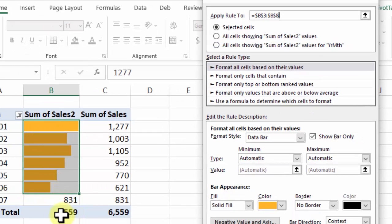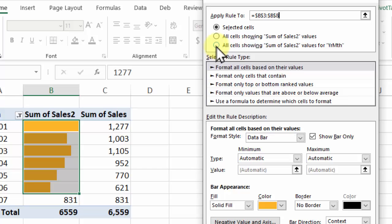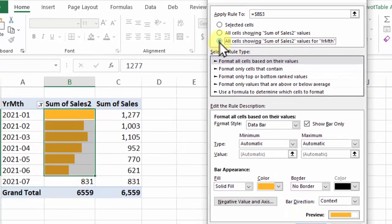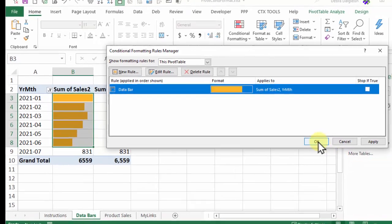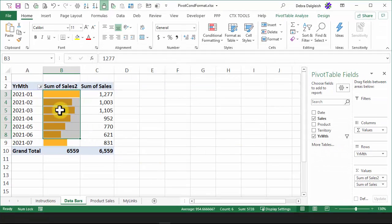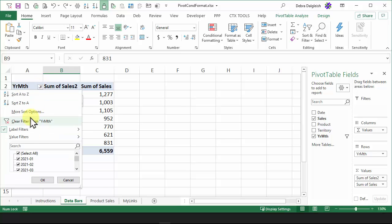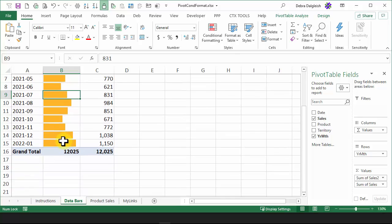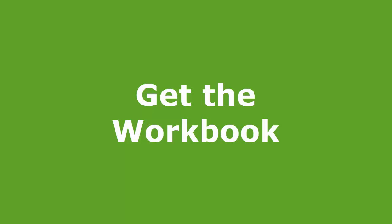All cells showing Sum of Sales 2 values for year month. That one will not include the total or any subtotals. But if we hide or show or add new data, it's going to automatically include them. So select that third option. Click OK. OK. And now it's including July. And to test that, I'll remove the filter. And all the months have data bars.